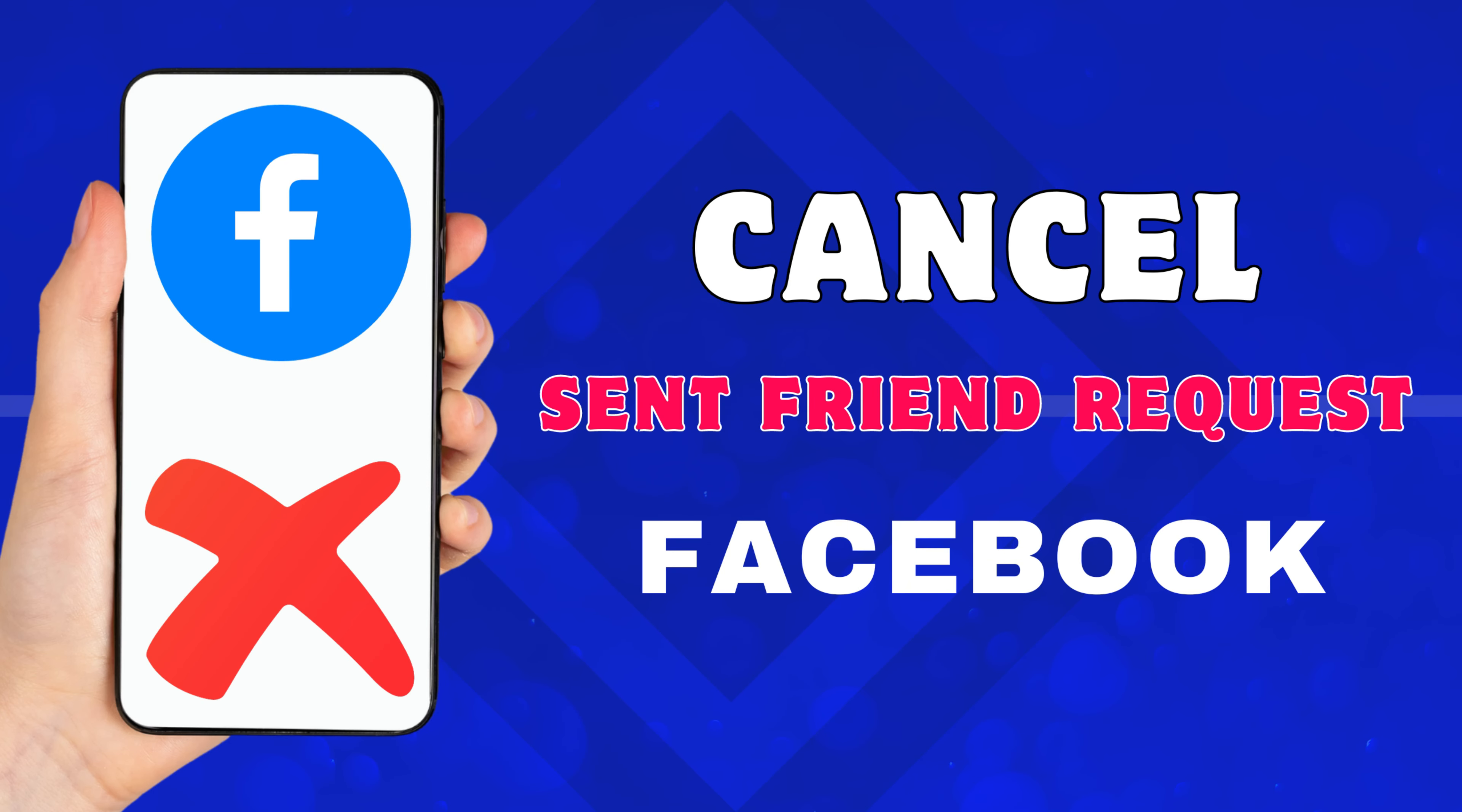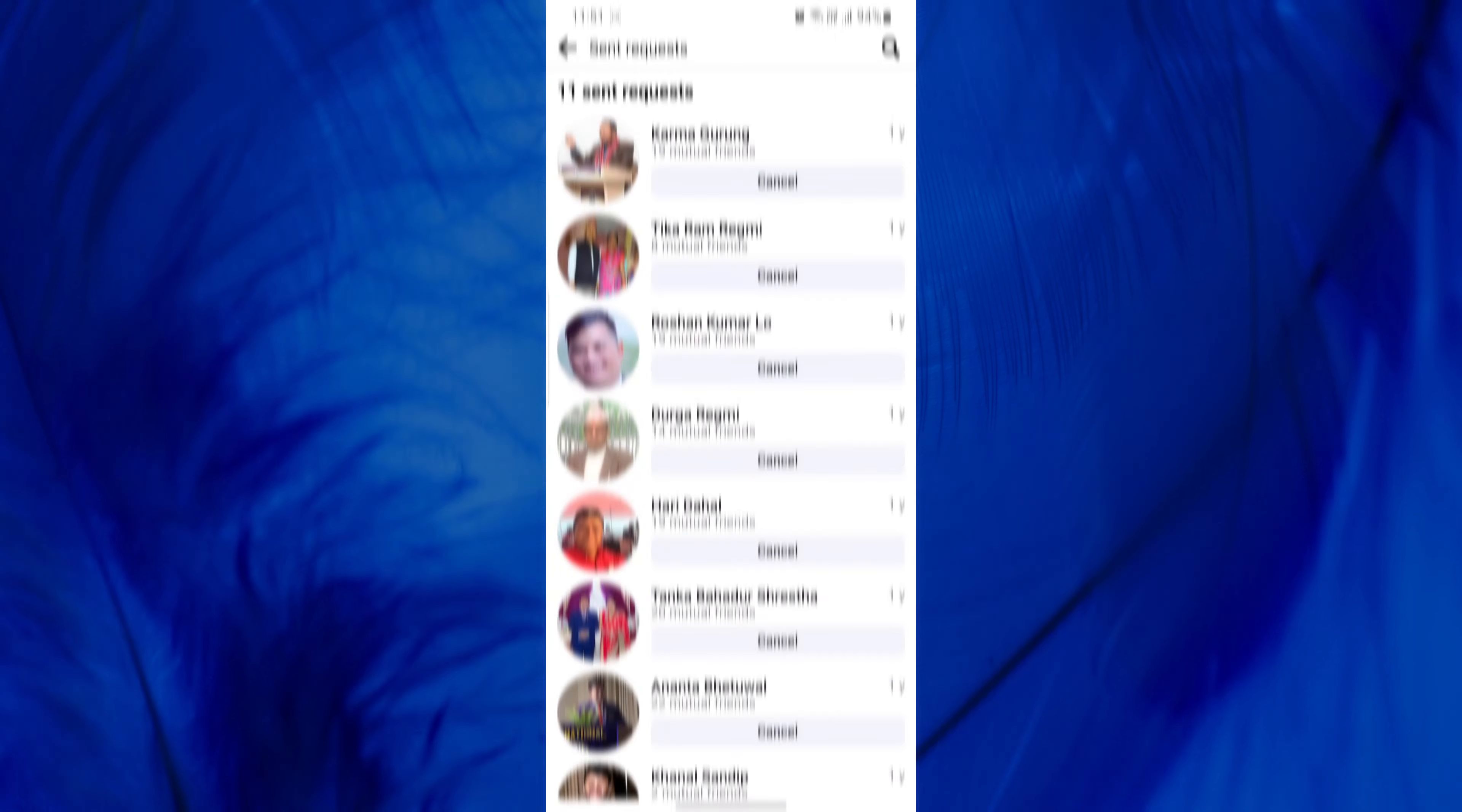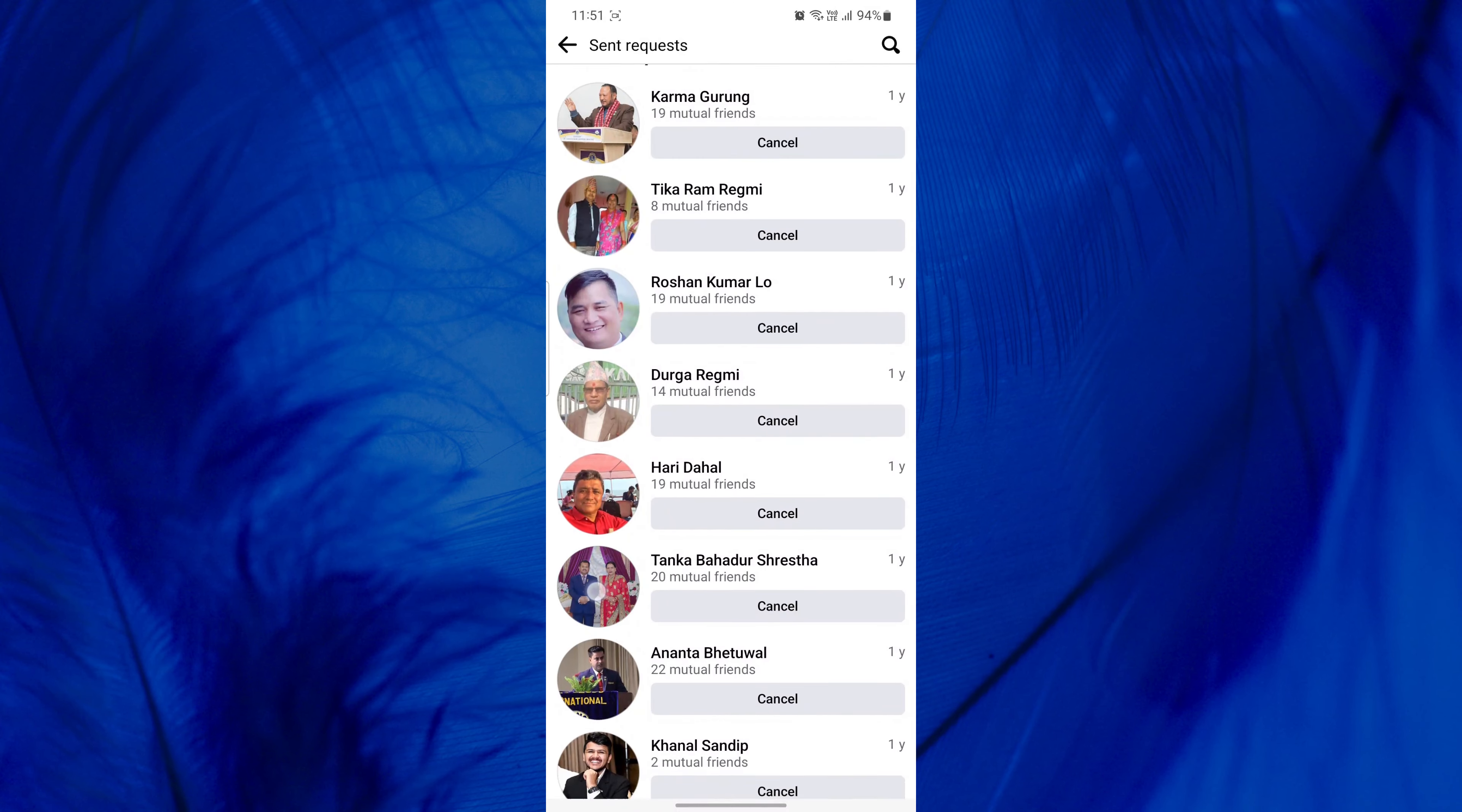Hey everybody, in this video tutorial, I am going to show you exactly how to cancel a friend request on Facebook. Just watch this video till the end.